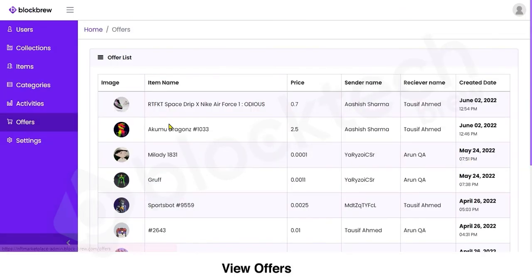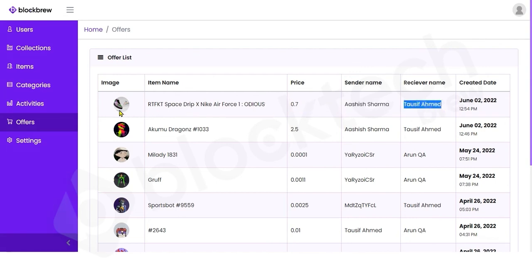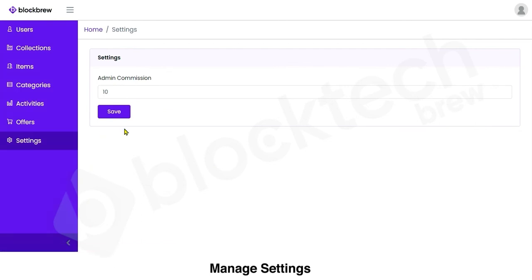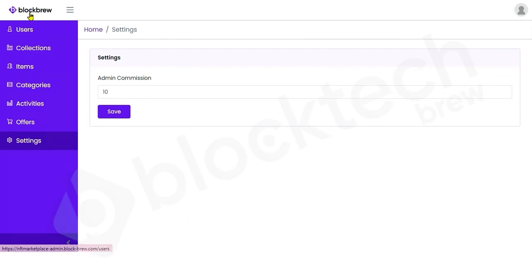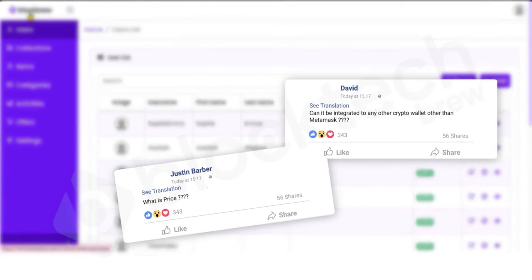In the Offers section you can view all offers made by purchasers to NFT sellers — including the offered price, the users involved, and the date. From the Settings section you can update the admin commission, which is the percentage you earn as admin on all NFT transactions made on the platform. That's how the NFT marketplace development solution works — reach out through the comments below if you have any questions. Thank you.